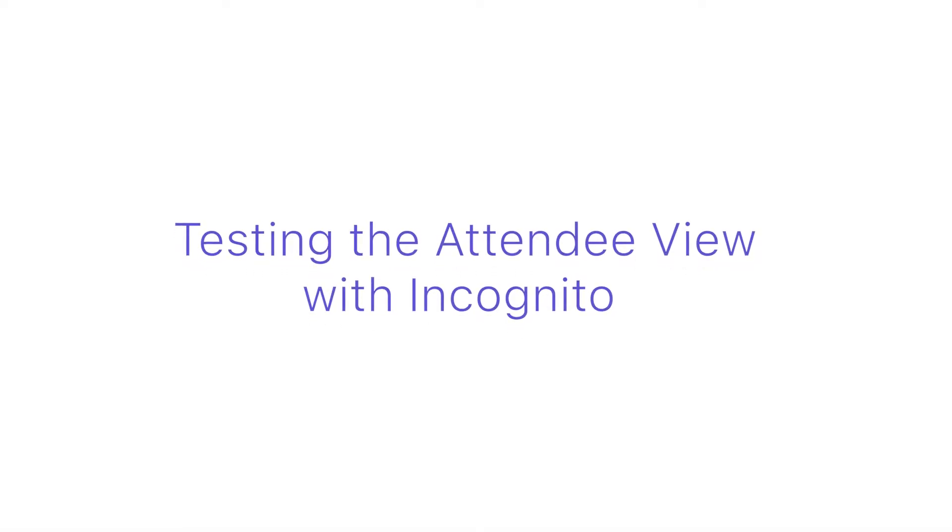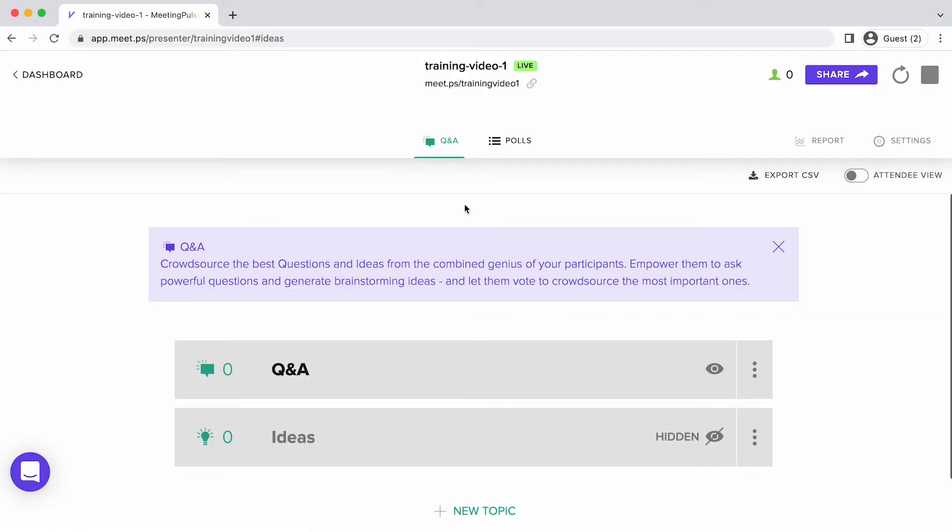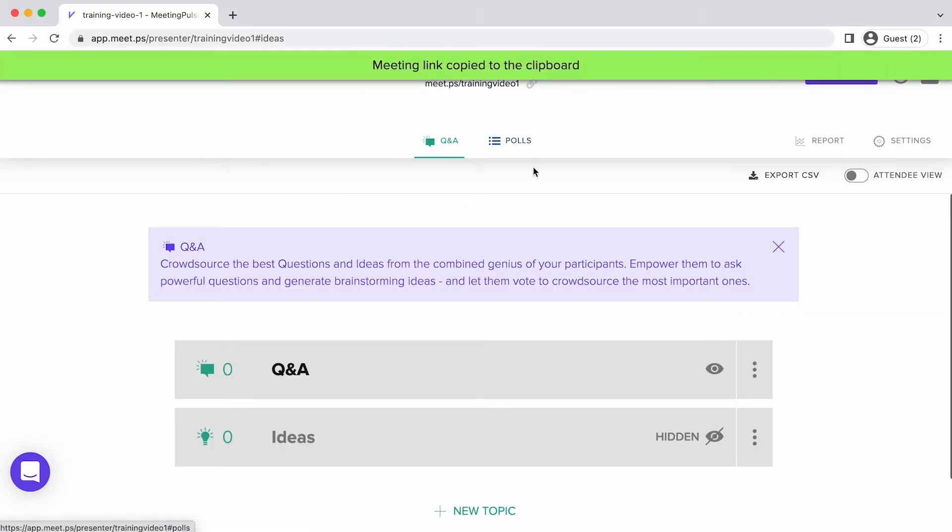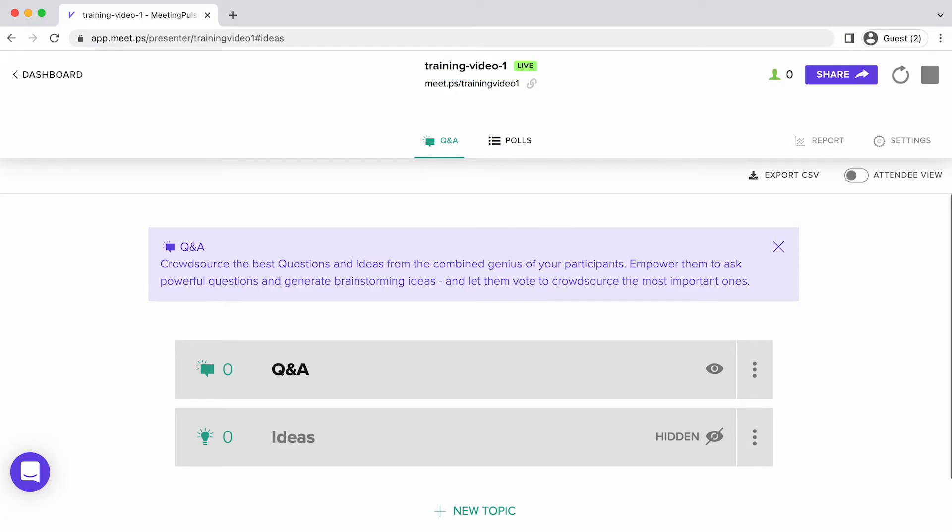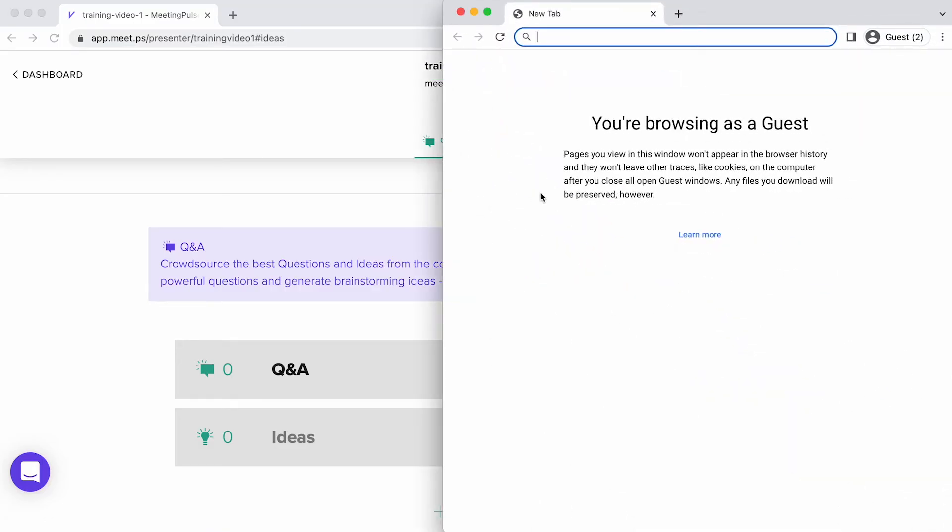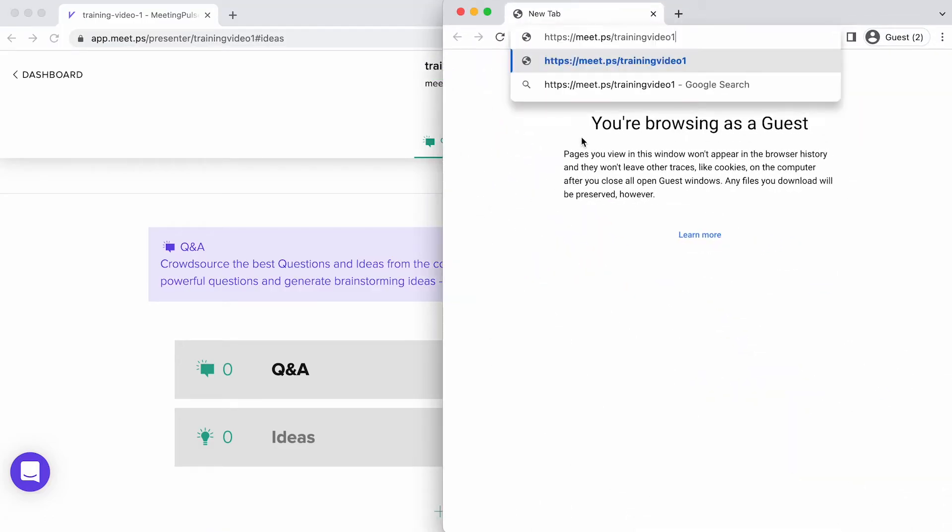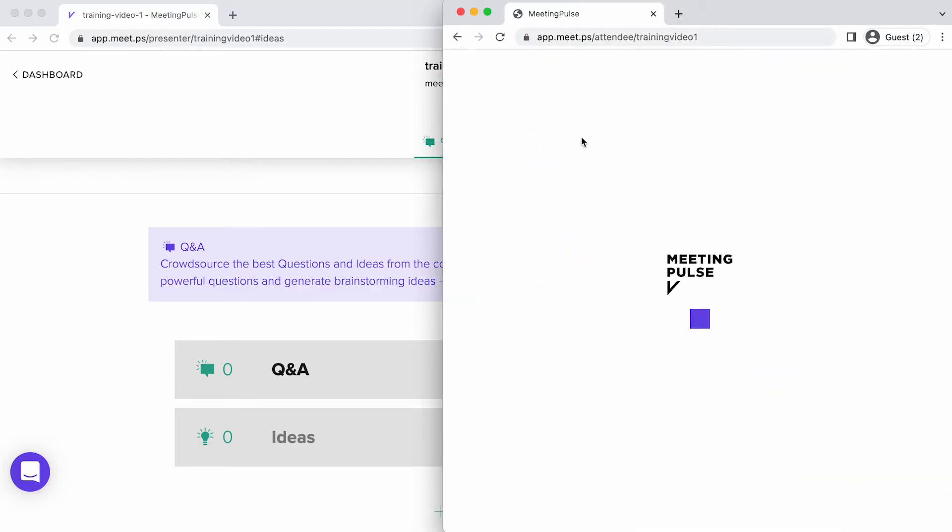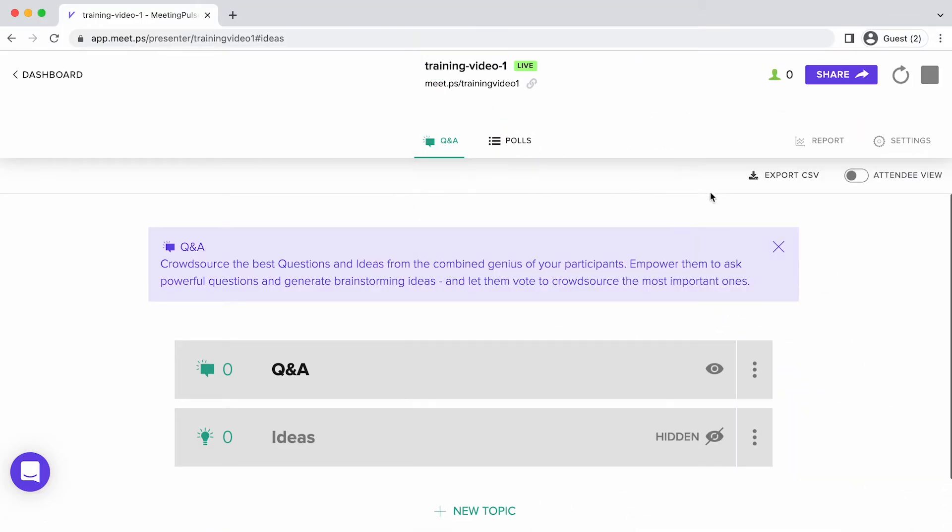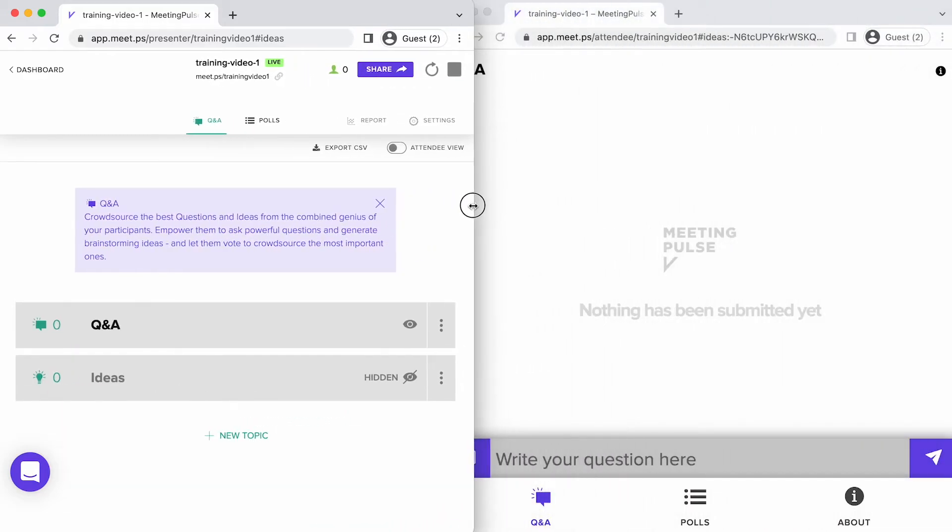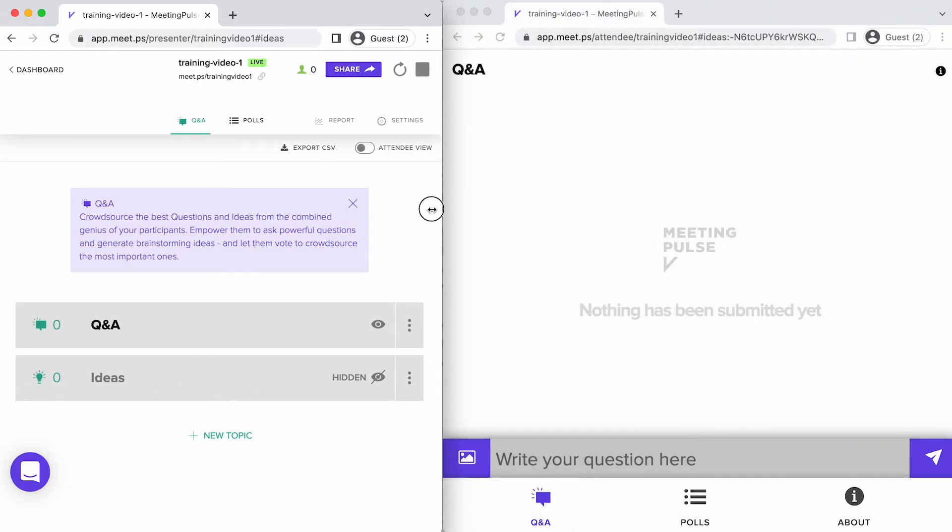Here's a great way to test the meetings you've set up. You can copy the URL, open an Incognito browser window, and paste in the meeting URL. Then you will see what the attendees would see if they accessed this meeting from their phones or desktops.